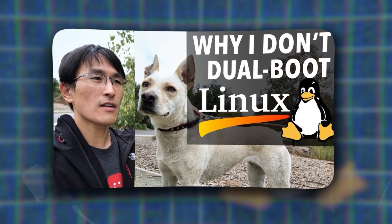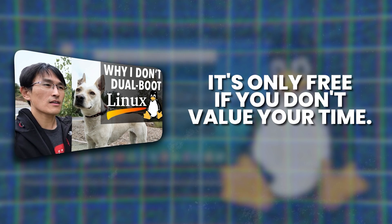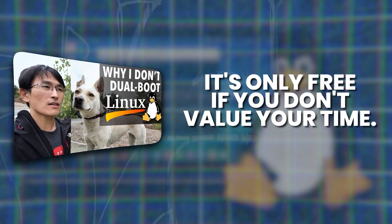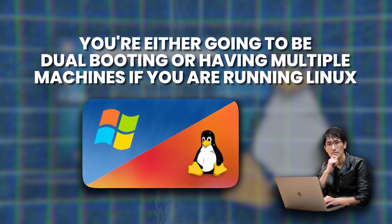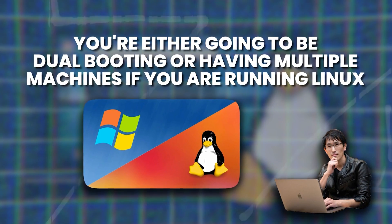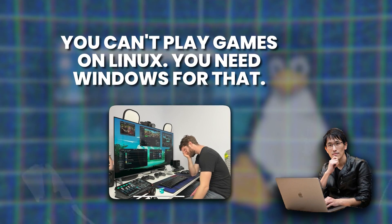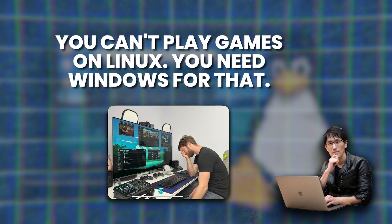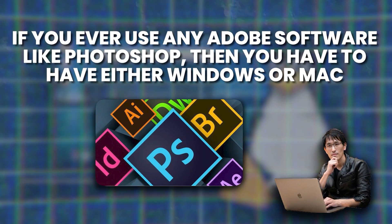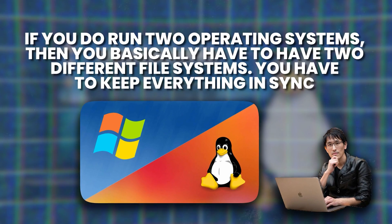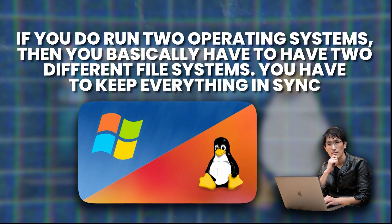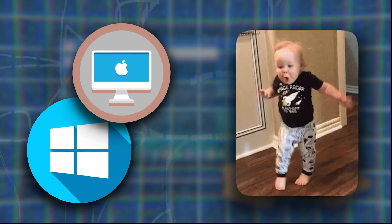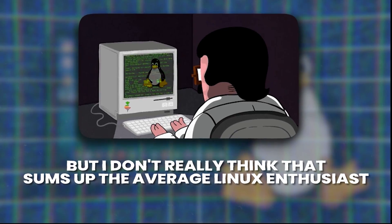Now Tech Lead also made a very critical video on Linux saying it's only free if you don't value your time. A pretty strong statement. He had some decent points and then some others that were not so strong. Namely that he said that in reality you're either going to be dual booting or having multiple machines if you are running Linux, because number one, you basically just can't play games on Linux, so if that's you, you have to have Windows too. And number two, if you ever use any Adobe software like Photoshop, then you have to have either Windows or Mac. And if you do run two operating systems, then you basically have to have two different file systems, you have to keep everything in sync, and that is a pain for sure. But Tech Lead's analysis of why people use Linux was not so strong. He said he thought it was just because people are cheap and they don't want to pay for an operating system, but I don't really think that sums up the average Linux enthusiast, which we will dive into.